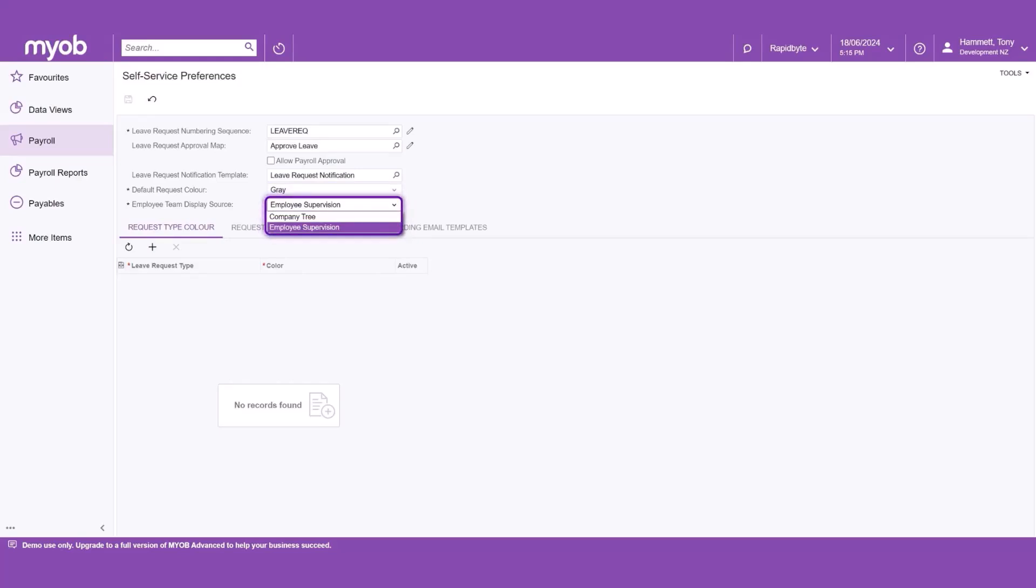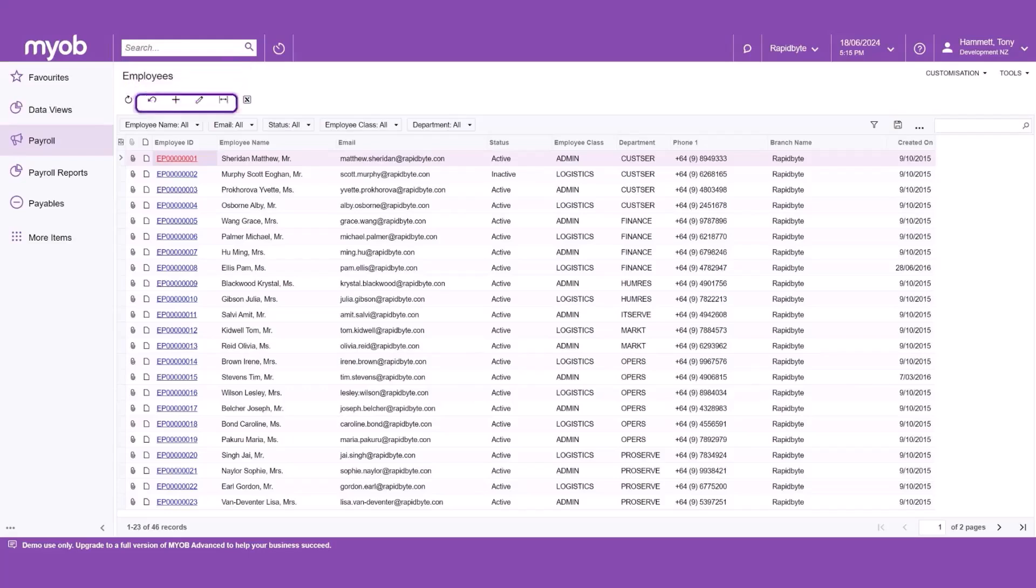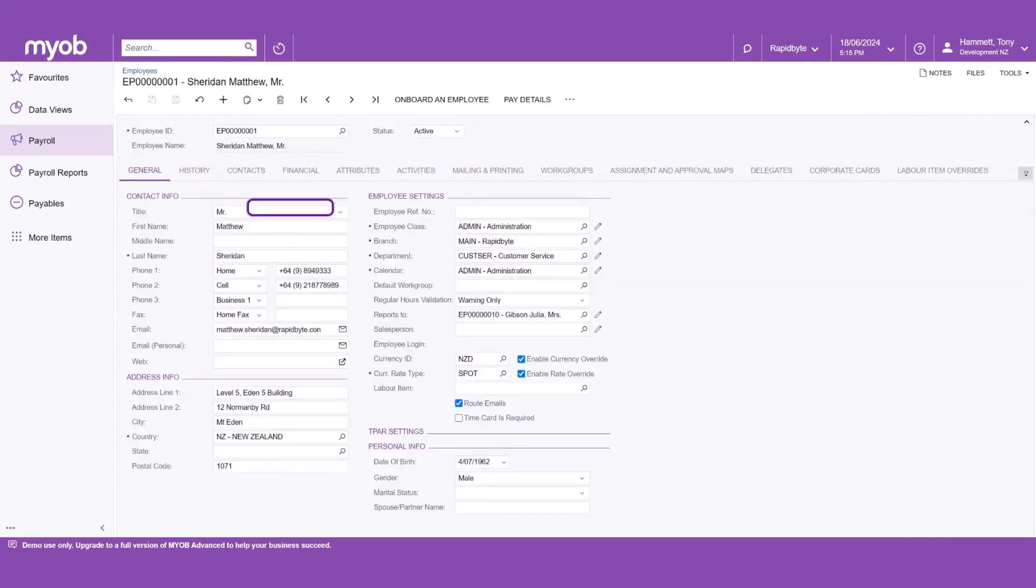However, we'll review both options and what they mean. If the Employee Supervision option is selected, the employees will be displayed based on who the user has specified in the reports to field on the employee's form. This option is recommended for single approver workflows.